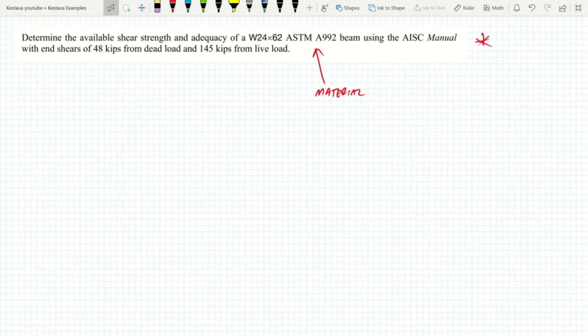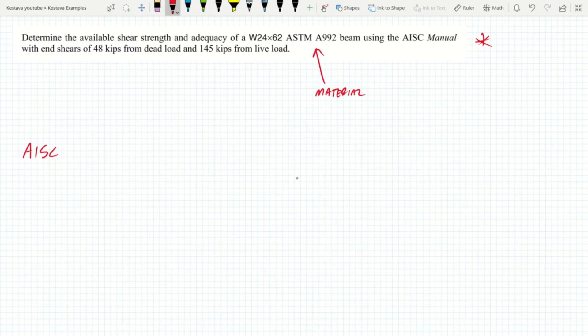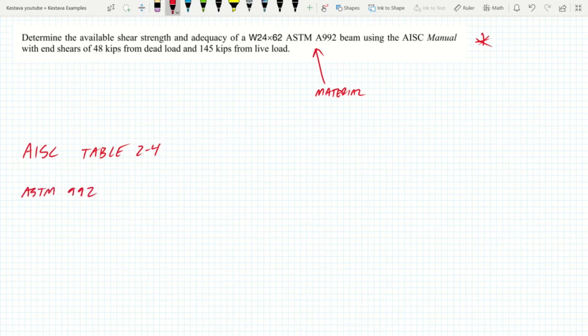First we need the properties of our W24x62. This can be found in the AISC manual in table 2-4 under the material properties. So ASTM A992 has Fy = 50 ksi and Fu = 65 ksi.